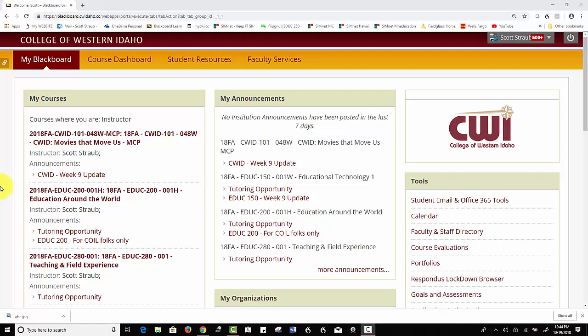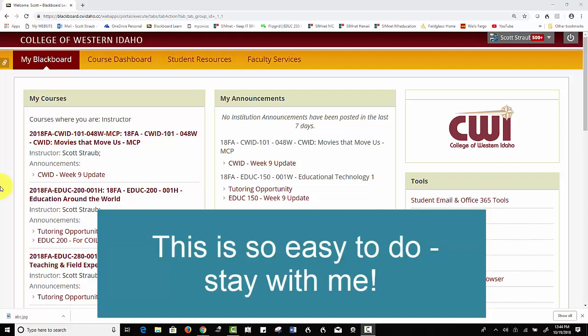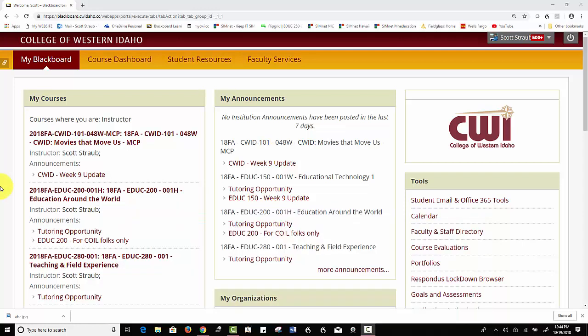If your campus, your university, your school uses Blackboard, there's a good chance you have something called Qwickly tools. If not, talk to your IT department.